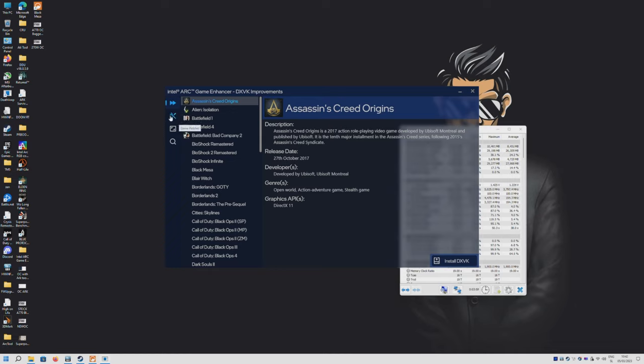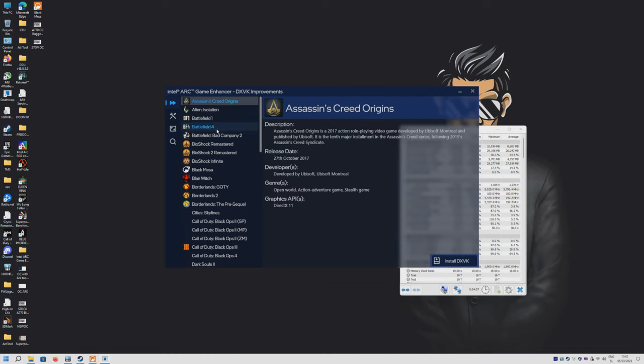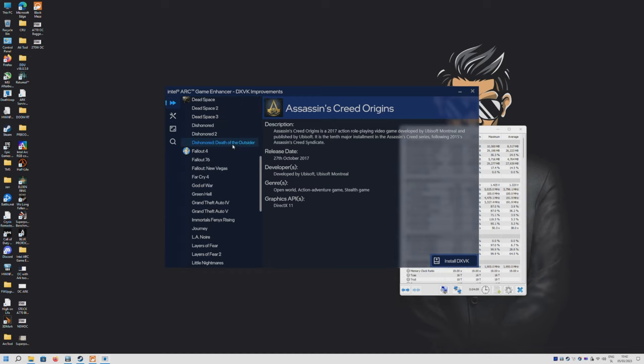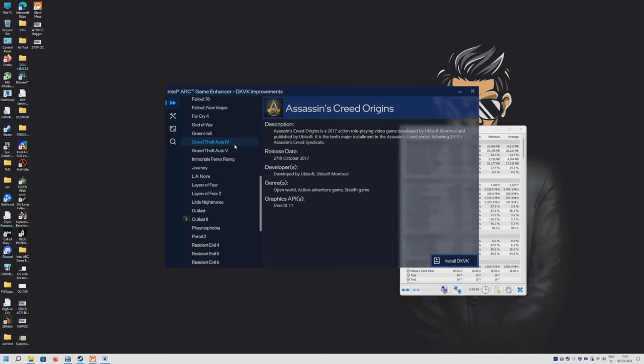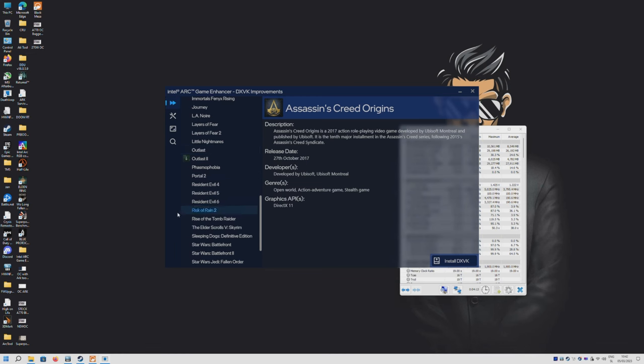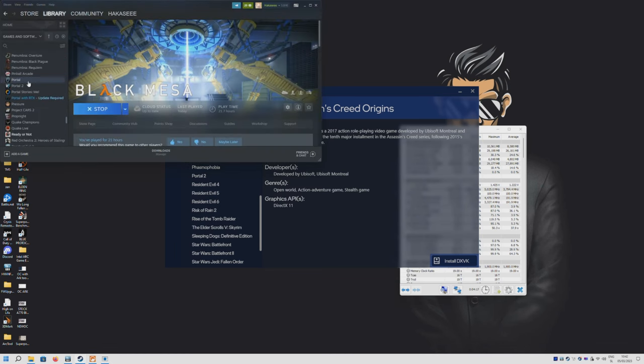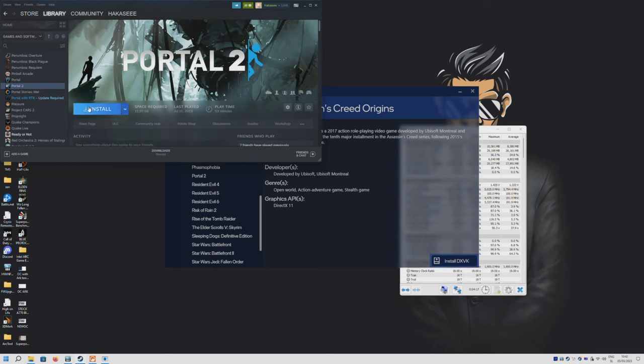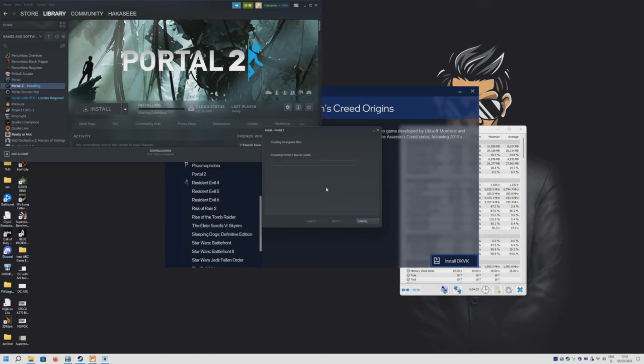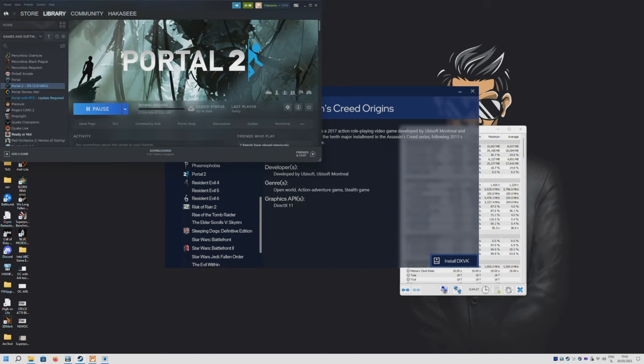What this software does is implement DXVK, so DirectX to Vulkan engine, to the games that are listed here. Today we'll be trying Black Mesa, and while we're at it I also have Portal 2, so let me quickly download this game as well so we can test it out and see if we actually get any performance improvement.